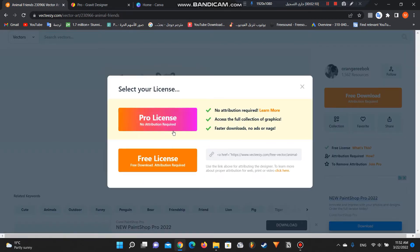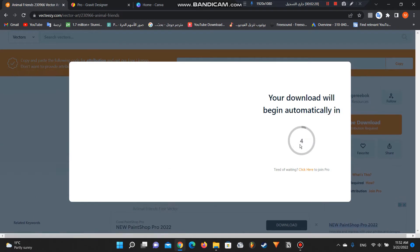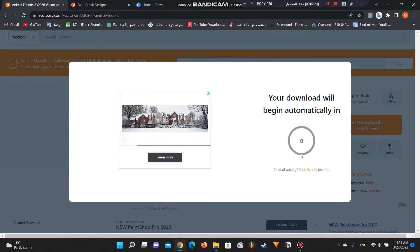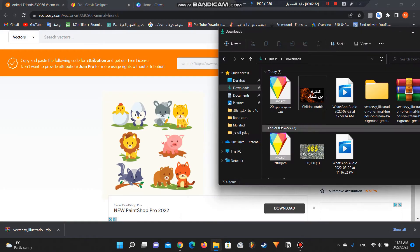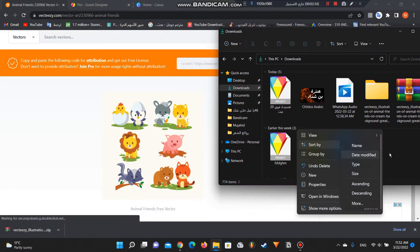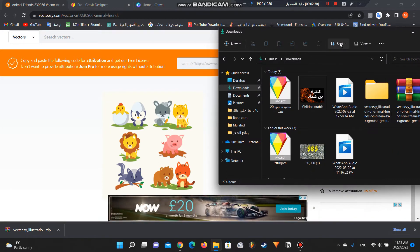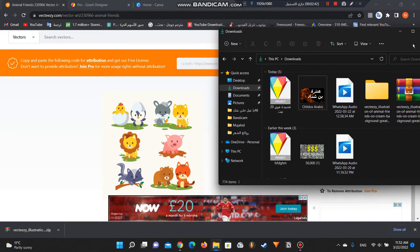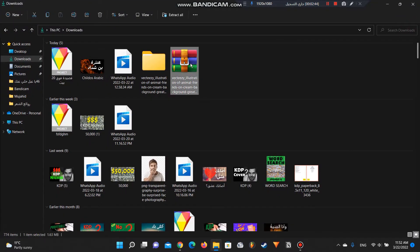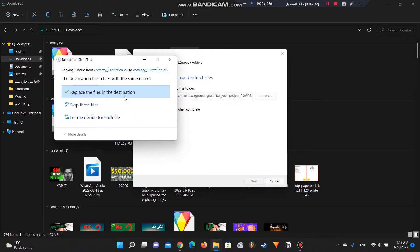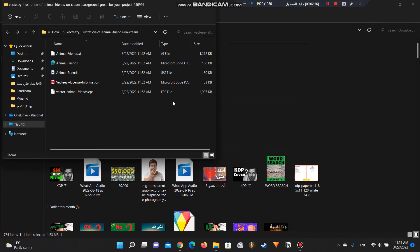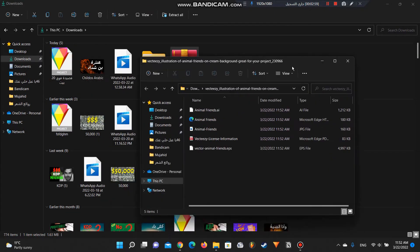I'm going to click on 'free download'. There is a pro version, but you can use the free one — this vector is free license. You have to wait five seconds and then it is downloaded. After that, we must extract it. Go to downloads, extract all, and replace the destination since I've done it already. This is the file right there.